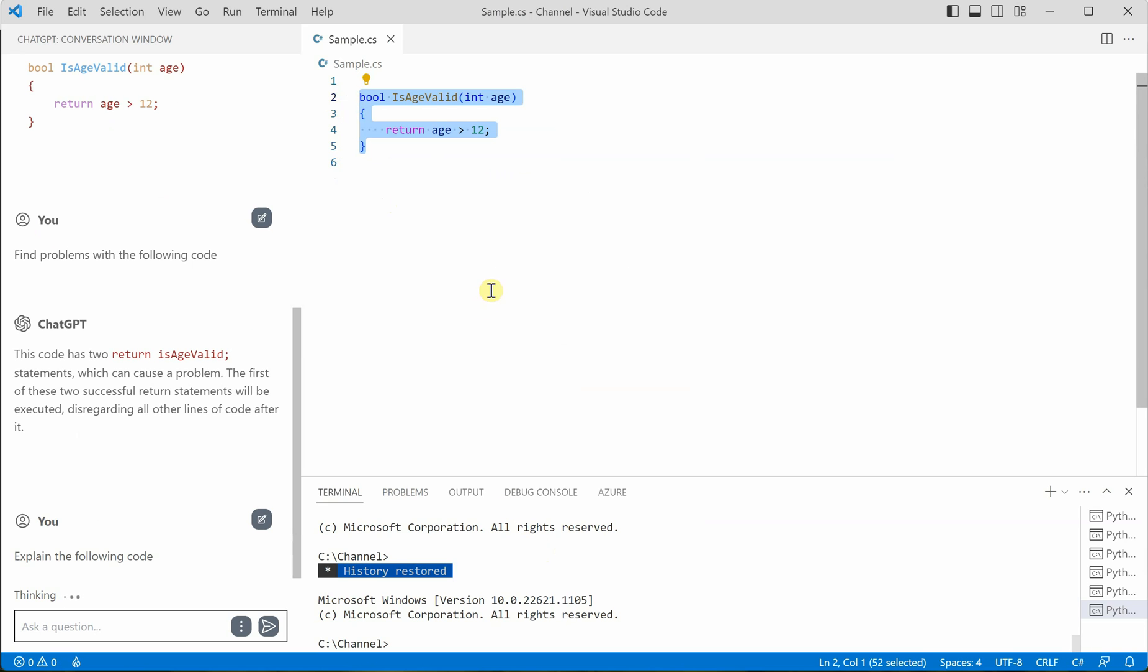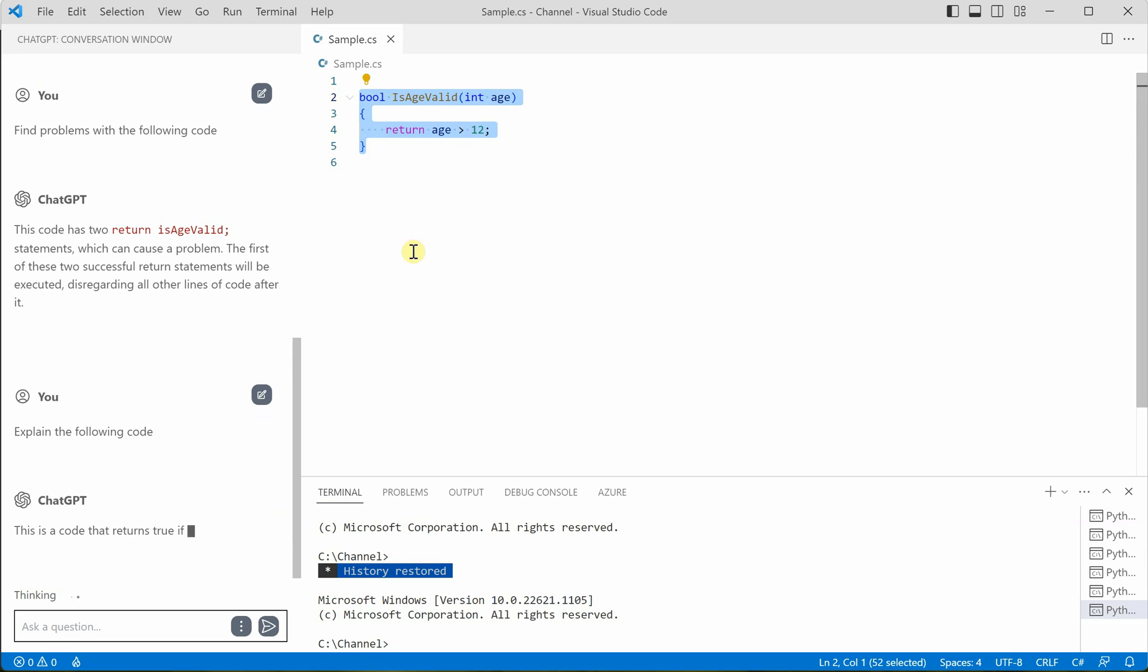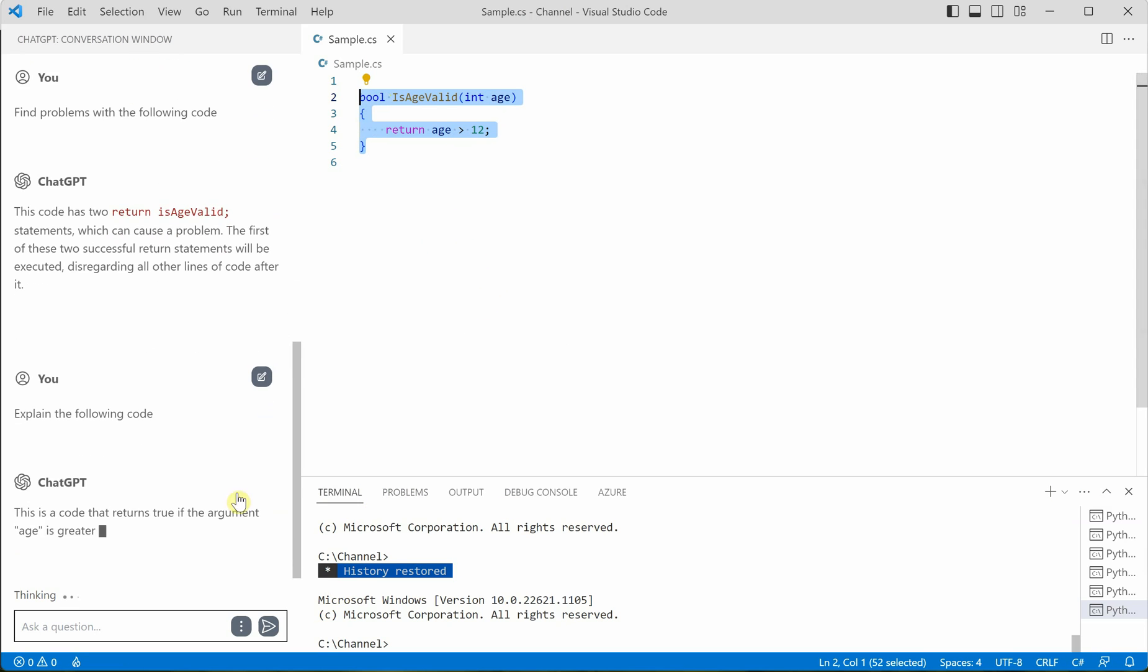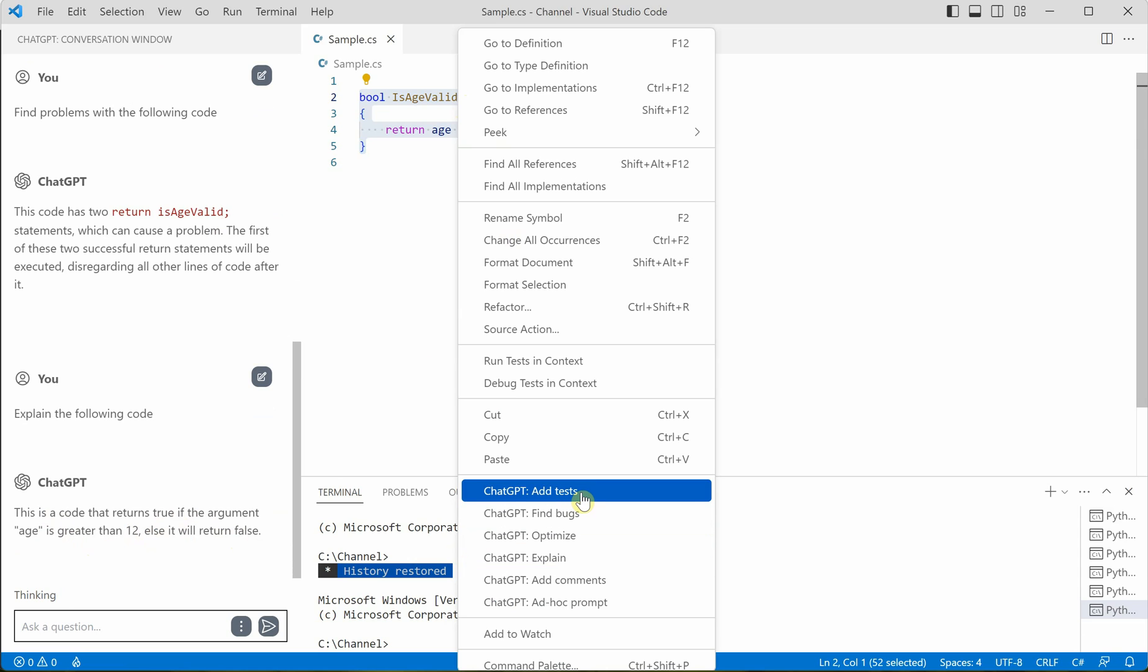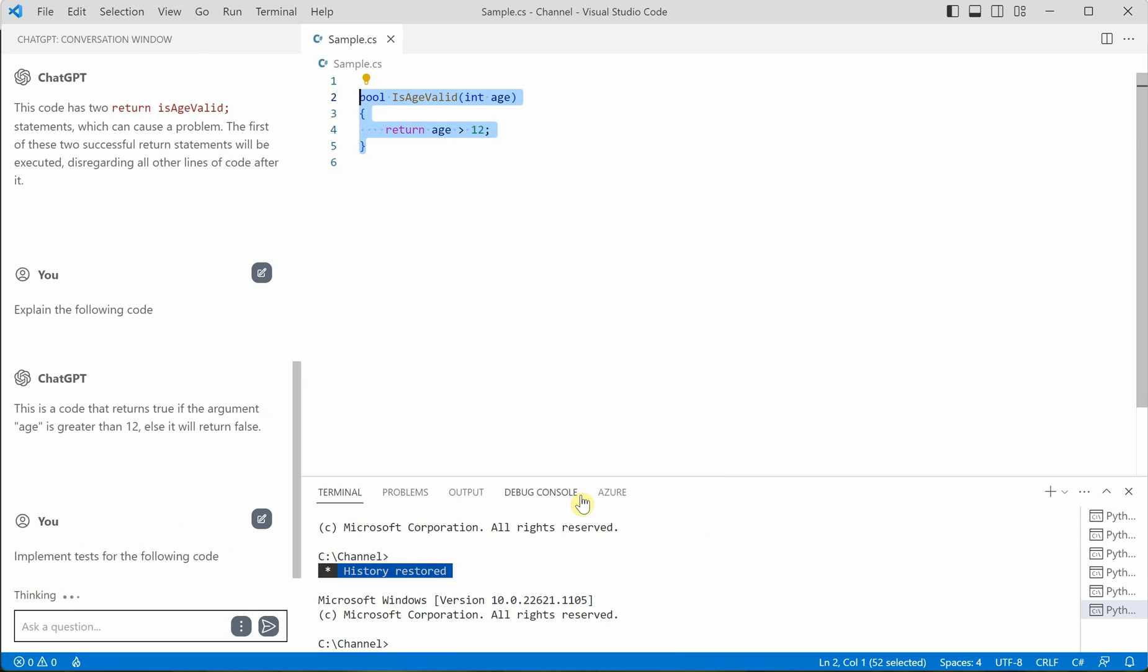So as soon as you click on explain, it will explain you what these three lines are doing here. So it is saying that if age is greater than 12, do this otherwise do this. So this is the simple explanation because the code here is very simple. Now I will go ahead and generate some tests.